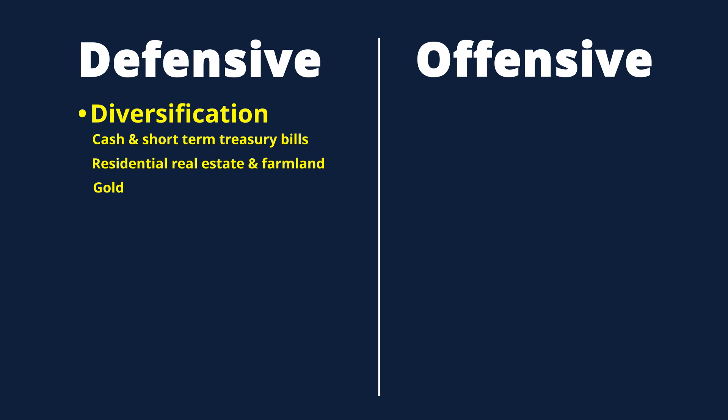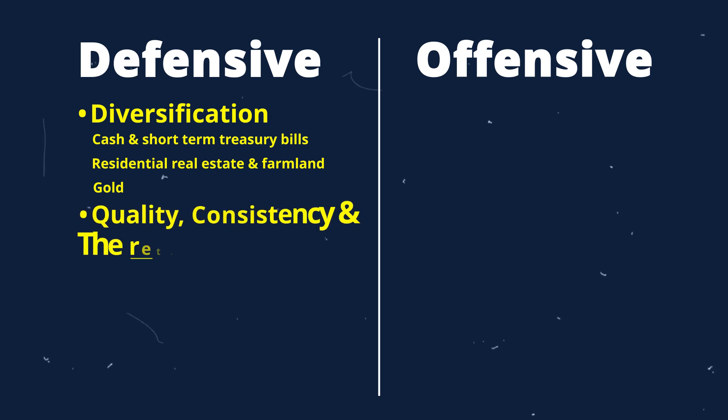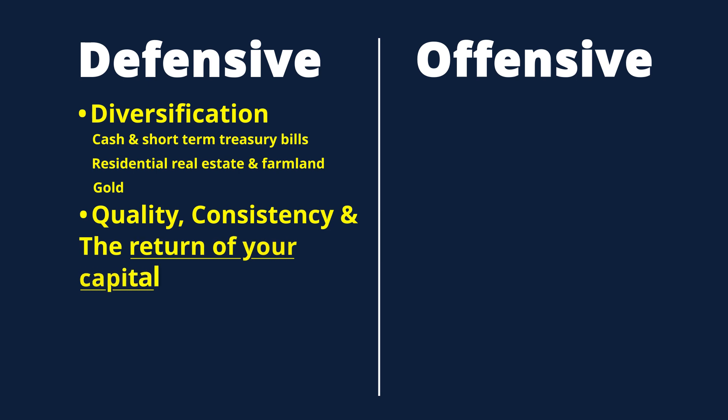After diversification, the next strategy for handling market volatility is to focus on quality, consistency, and the return of your capital rather than the return on your capital.